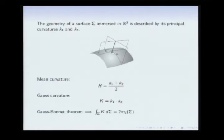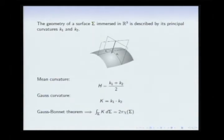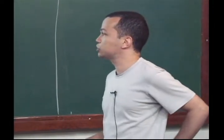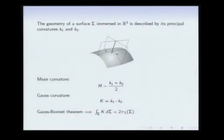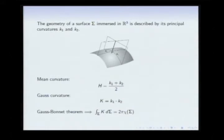The Gauss-Bonnet theorem tells us that if you integrate the Gauss curvature over a closed surface, you get a topological invariant: the result is 2π times the Euler characteristic of the surface. So this integral does not detect the shape of your surface — it always gives you the same answer.